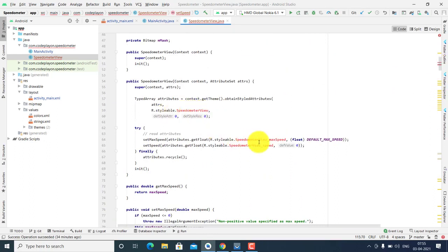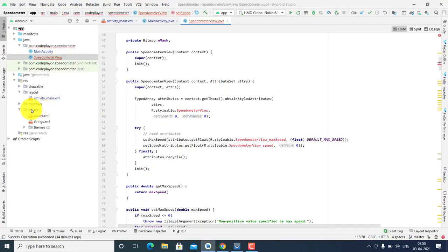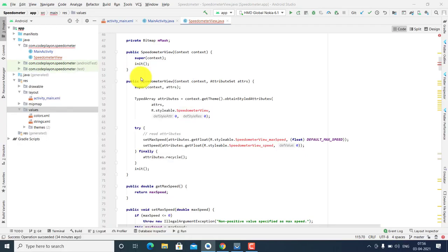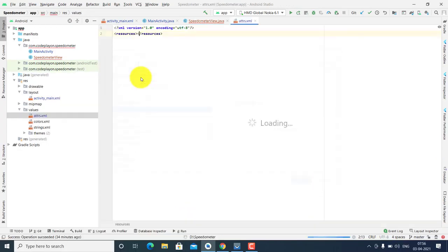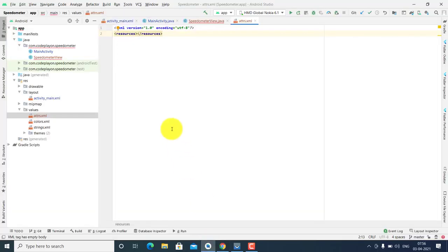Next step: create an XML file in the res folder. In the values folder of your project tree, you can create an XML file. Just copy this code and paste it there.